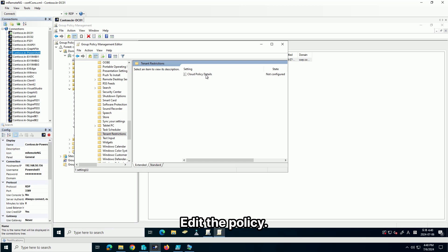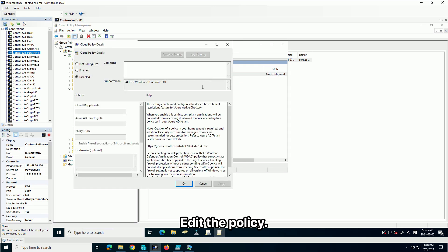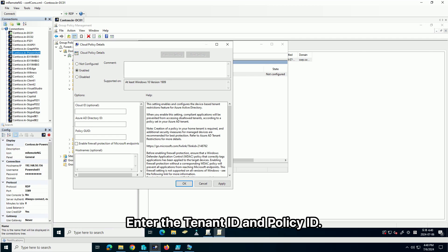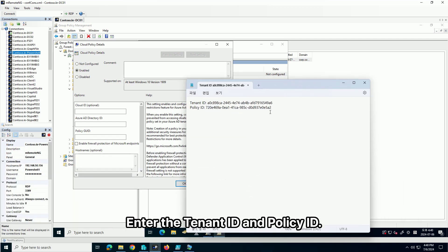Edit the policy. Enter the tenant ID and policy ID.